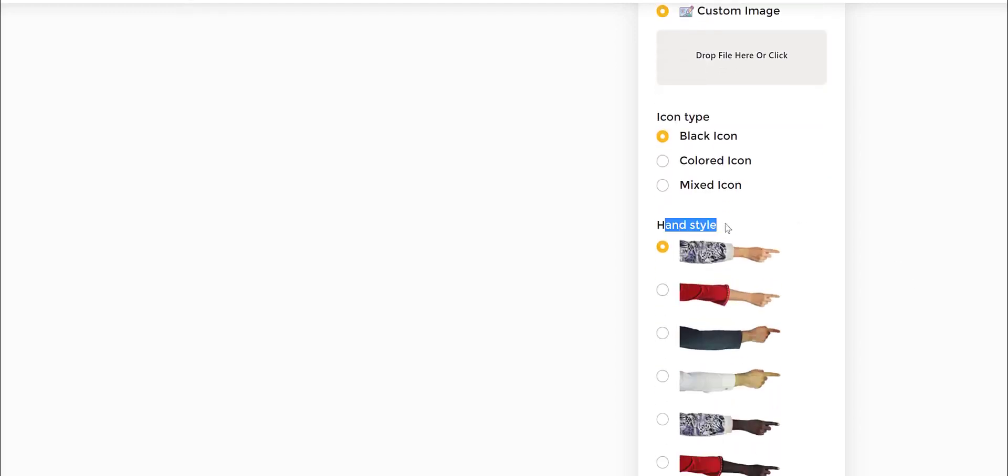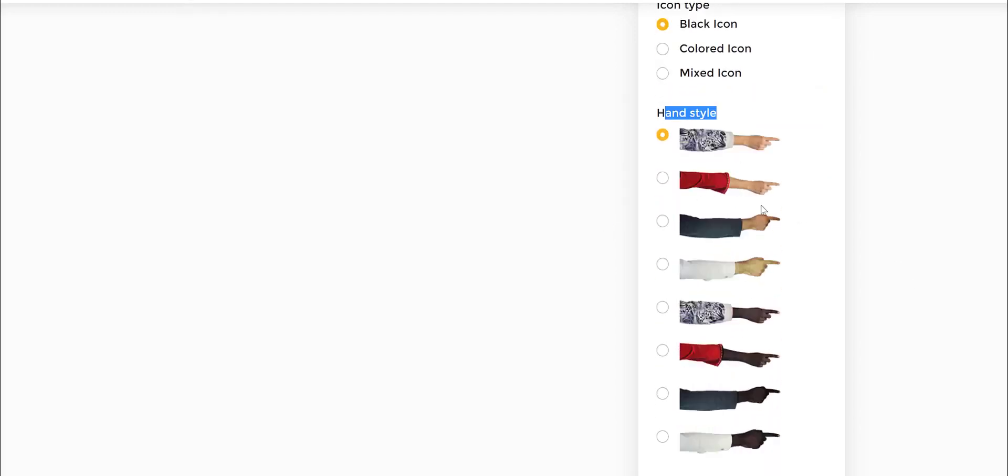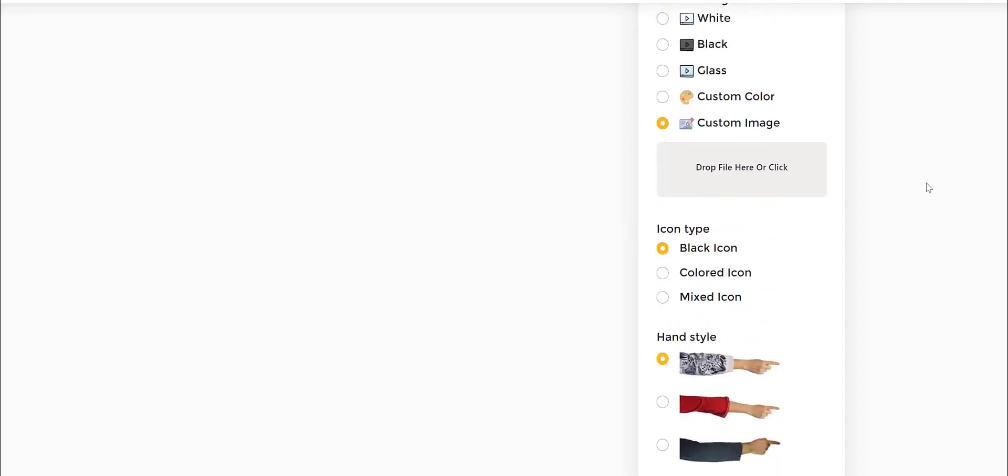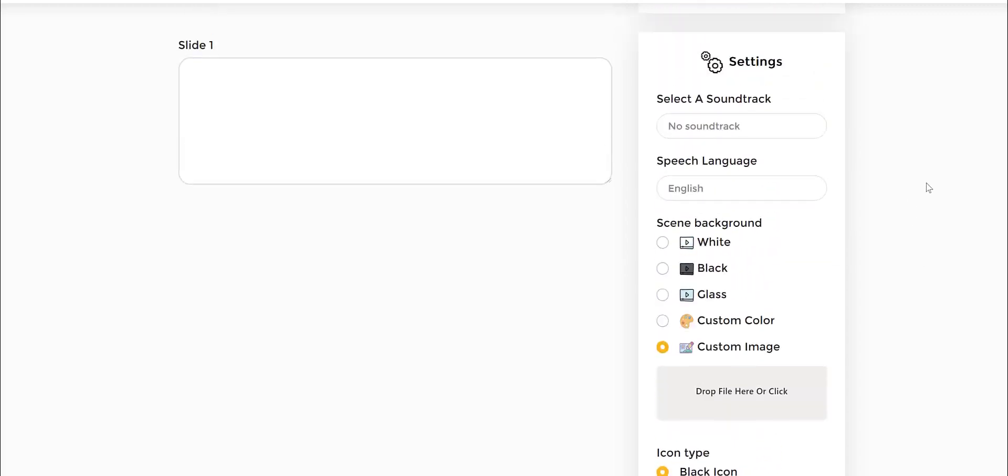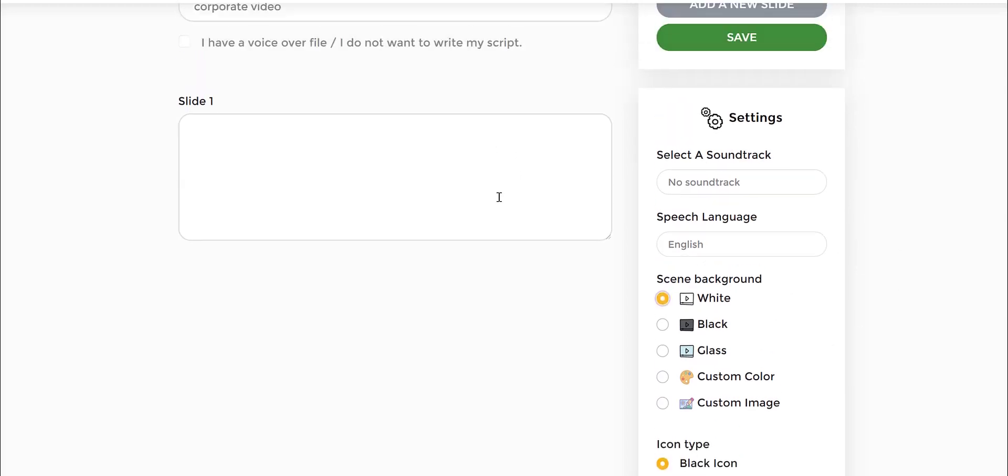You also have the hand styles. These are all the other ones that are available. The key thing I wanted to mention is all of this is in this step but they can be customized later on as well.